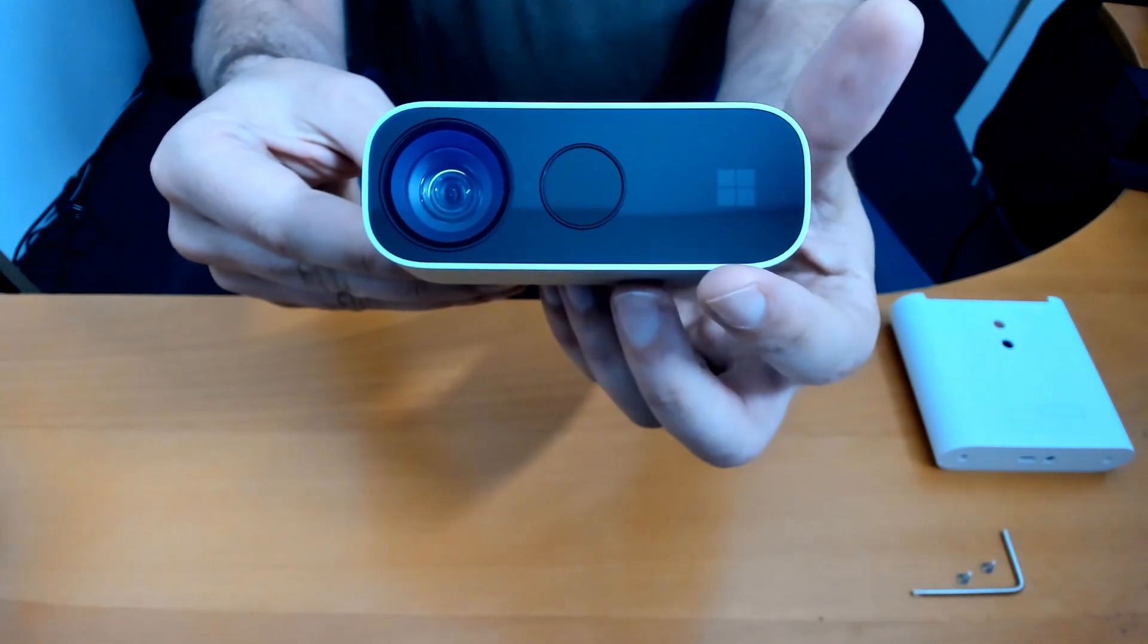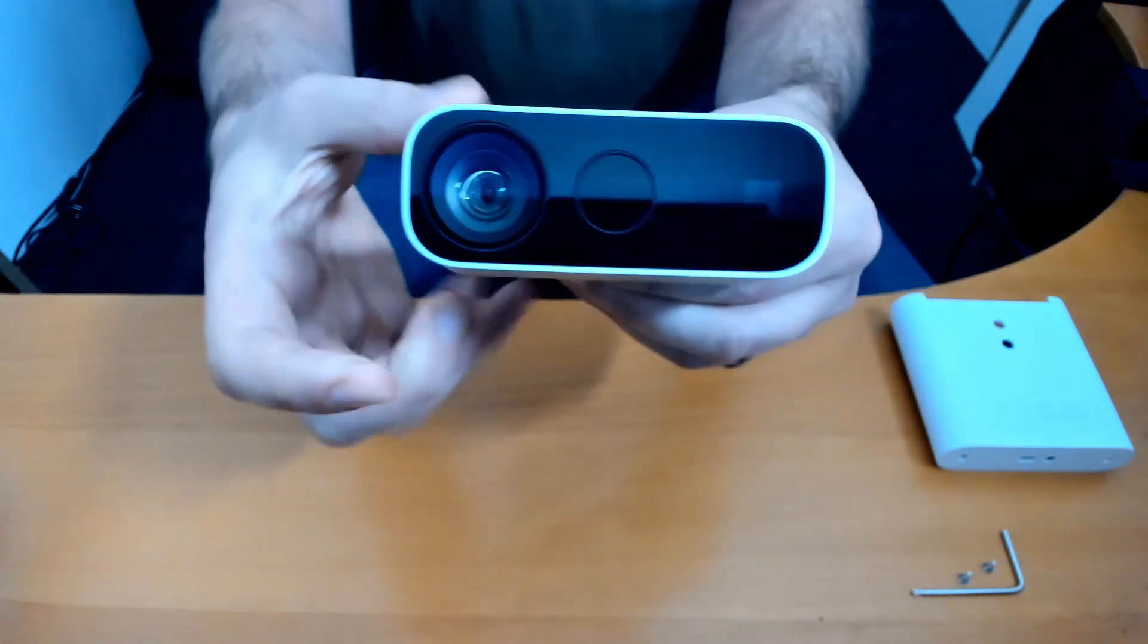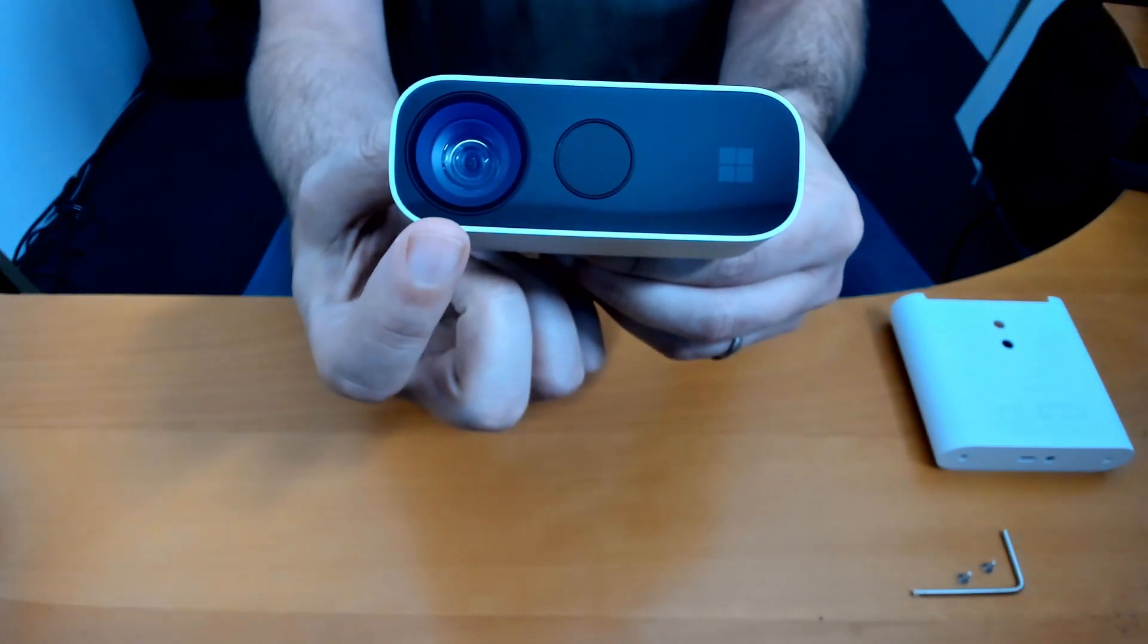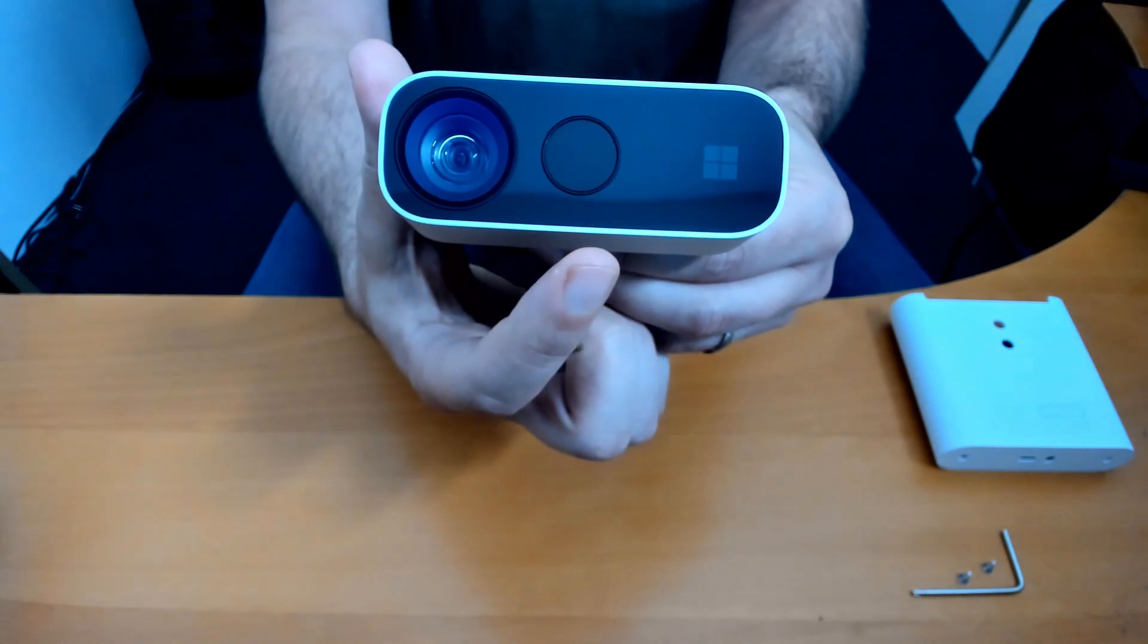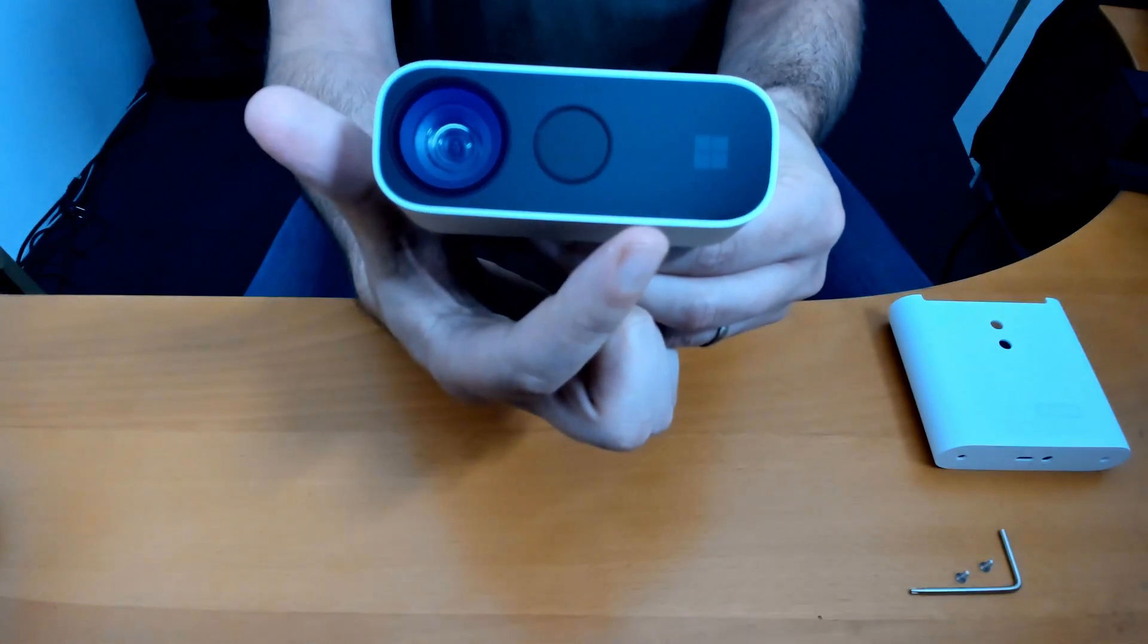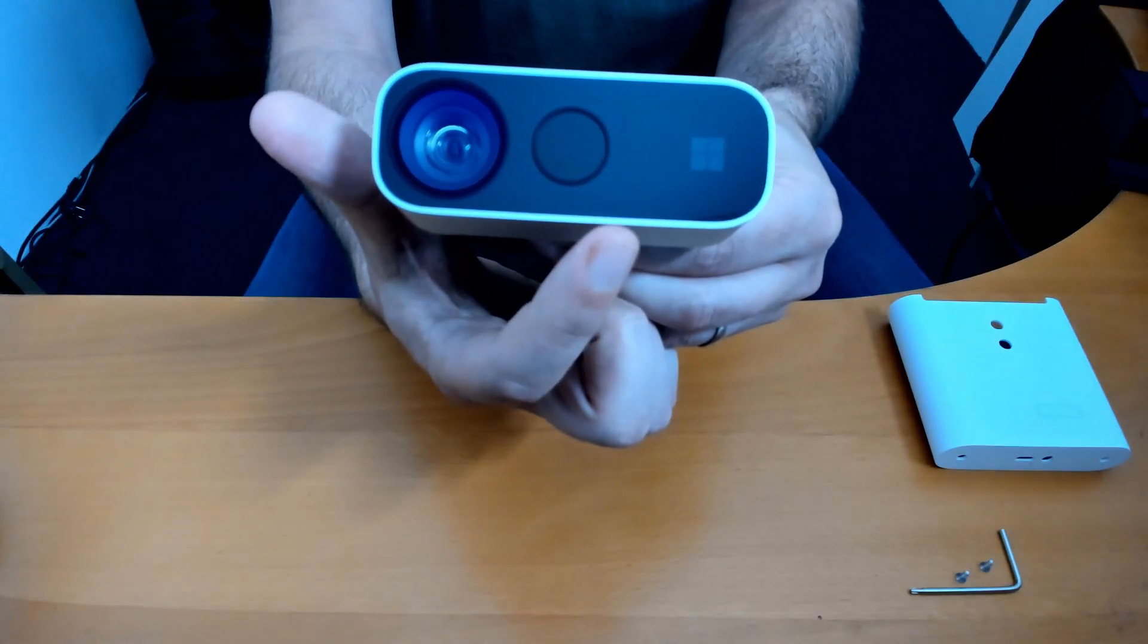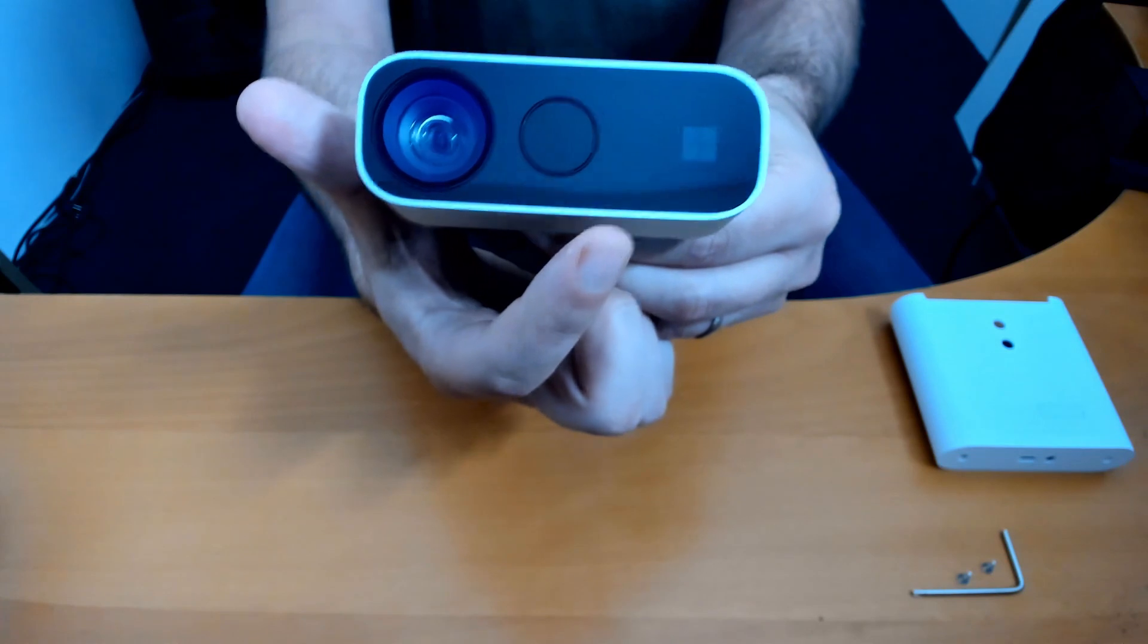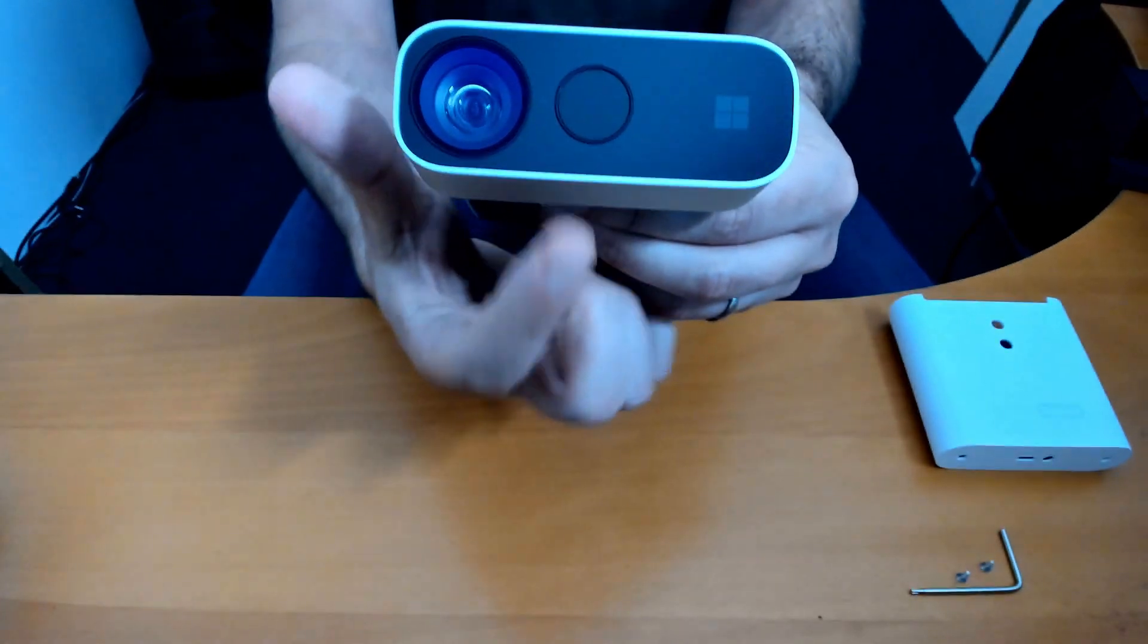So the color camera is over here. Then the depth sensor is over here, and some emitters hidden behind this glass, IR emitters.